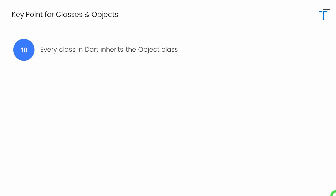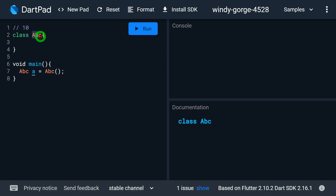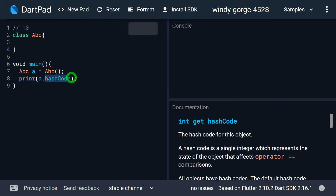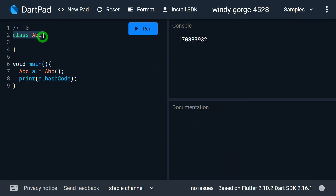The last point is that each and every class in Dart implicitly inherits the Object class, very similar to Java. In this example, class ABC appears to not be part of any inheritance, but actually ABC is extending and inheriting the Object class available in Dart. That's why it's possible to write a.hashCode — because hashCode is a field inherited from the Object class. Writing 'class ABC' and 'class ABC extends Object' have exactly the same meaning.